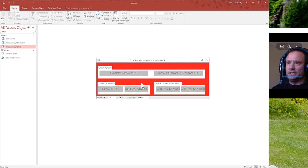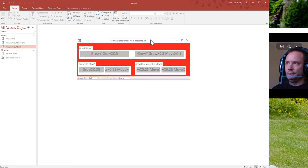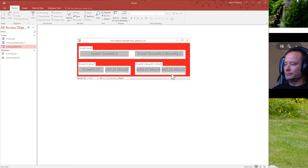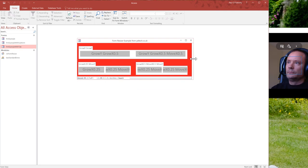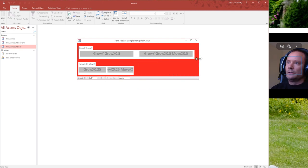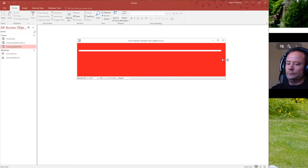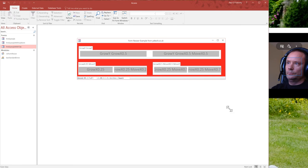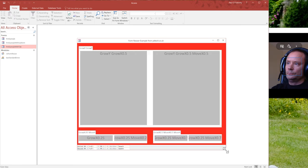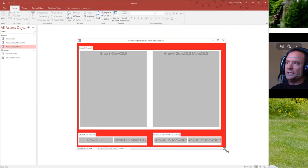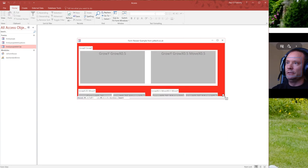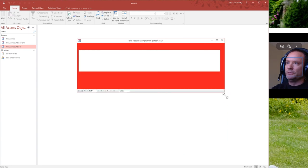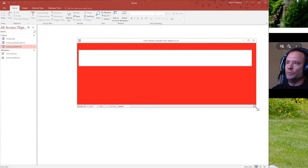This will actually work with tab controls. So let's get that going. So here we go. So we've got tab controls in there. I've only got one page in each tab control just to show that this does actually work.